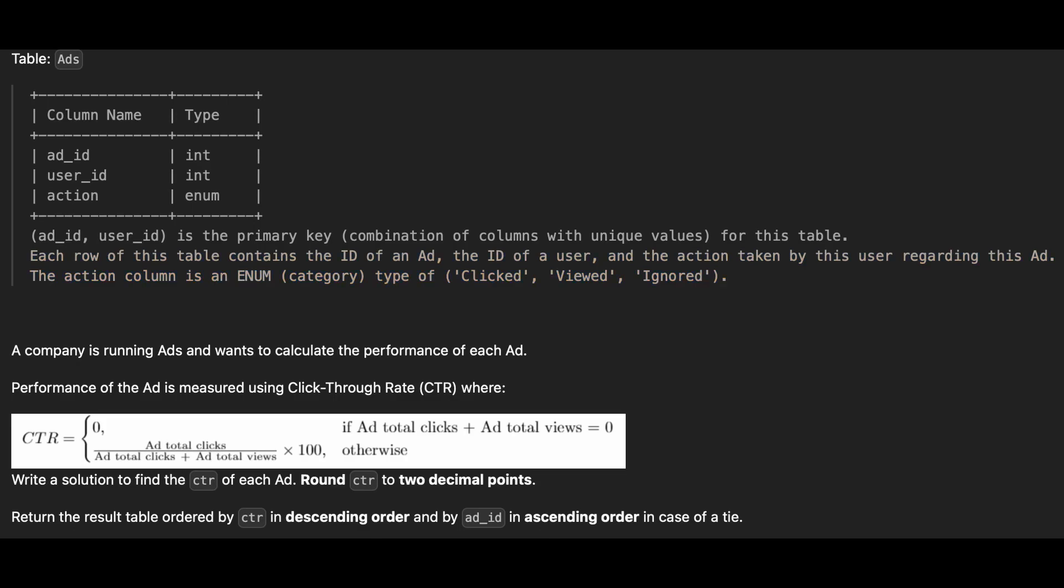The click-through rate is defined as follows. The resulting click-through rate should be rounded to two decimal places. The final result should be ordered by click-through rate in descending order and by add ID in ascending order in case of a tie.